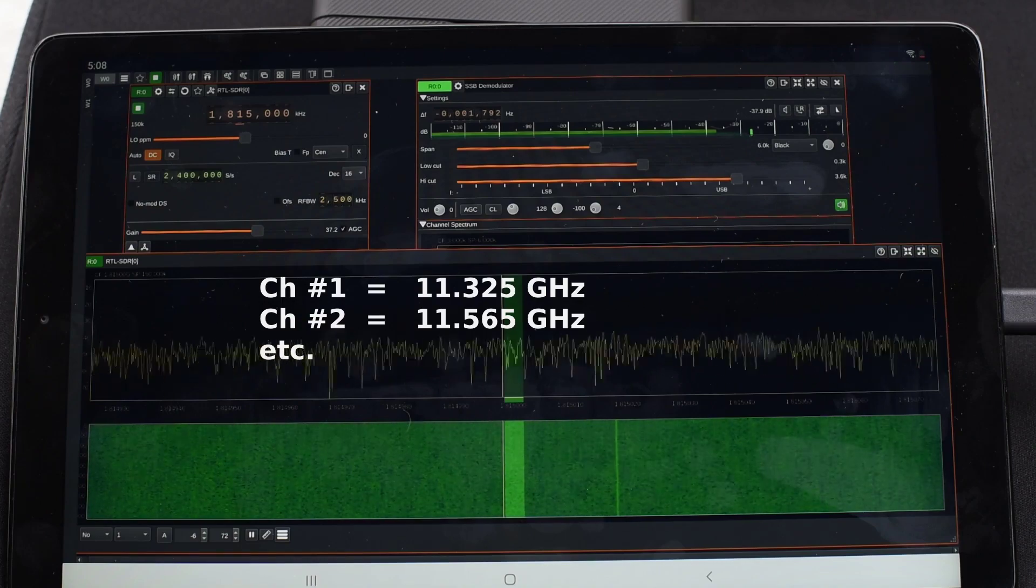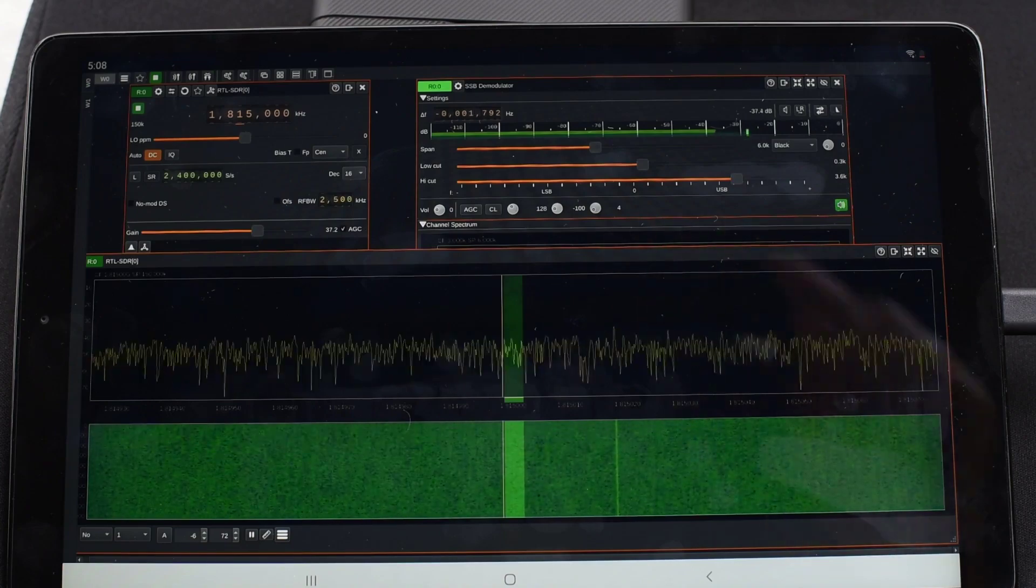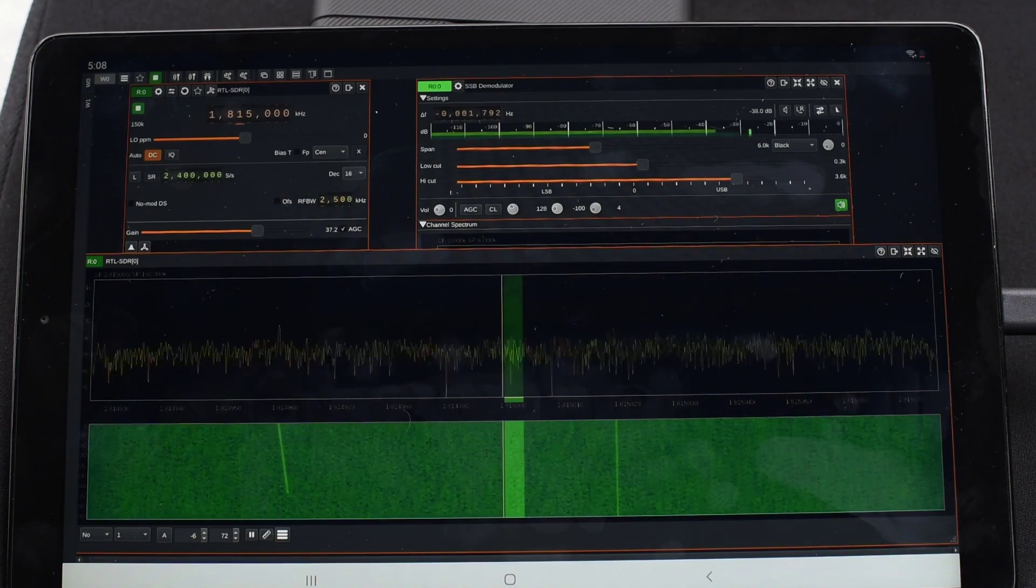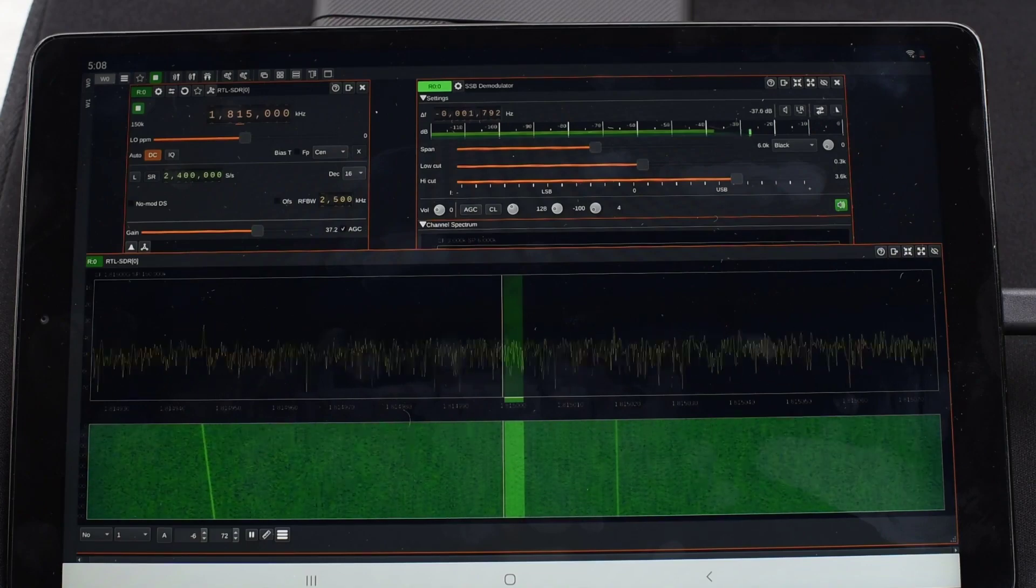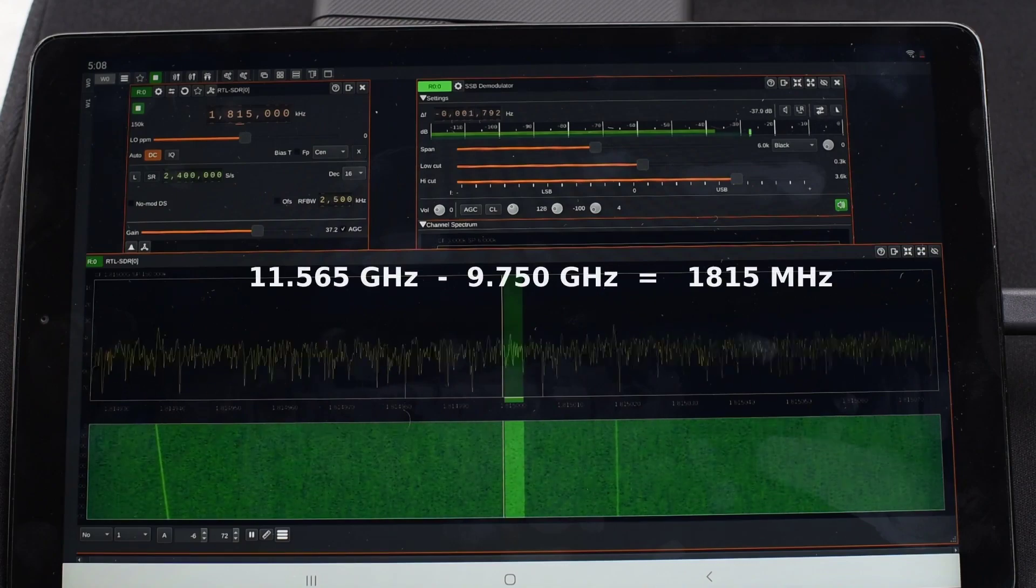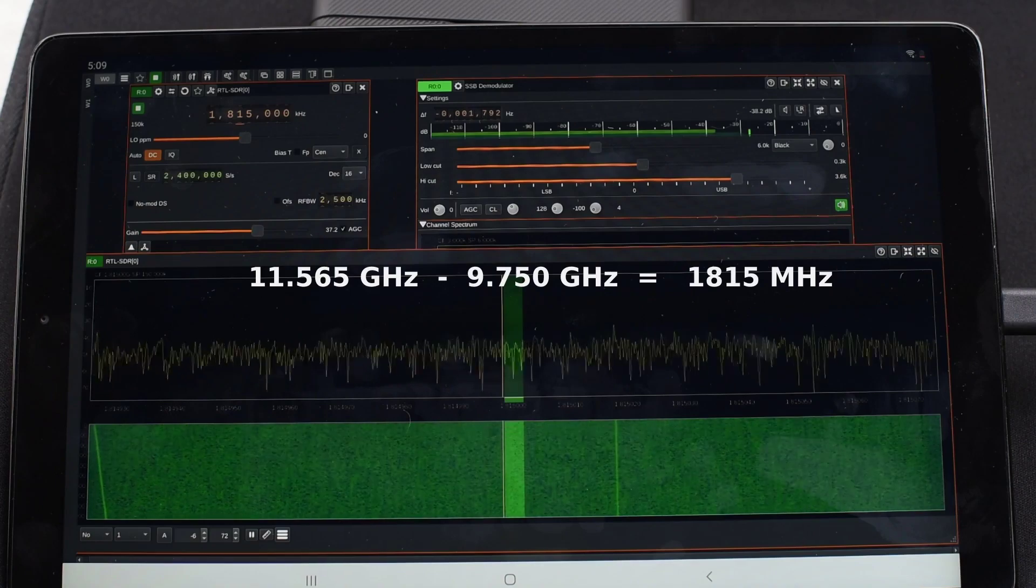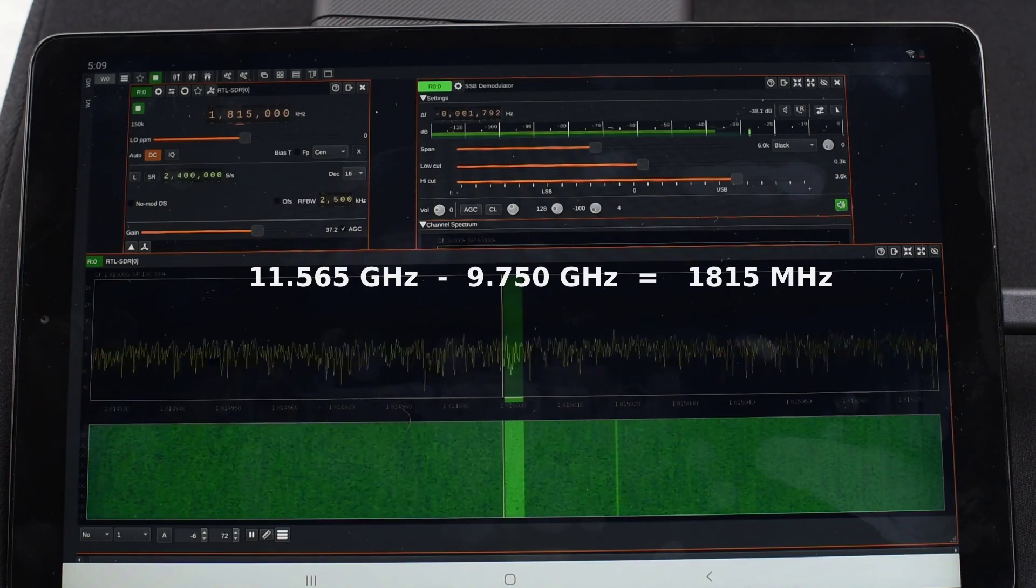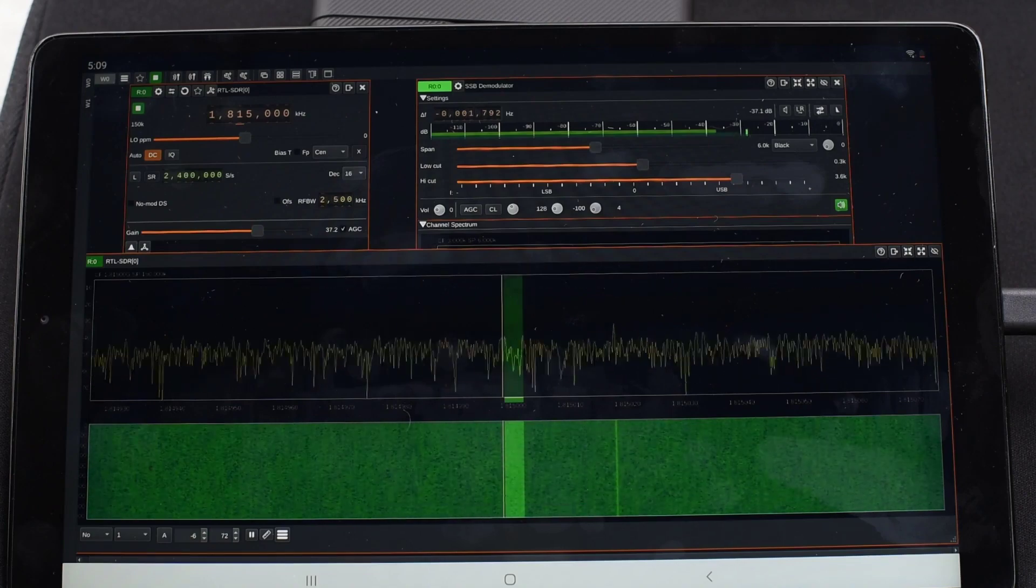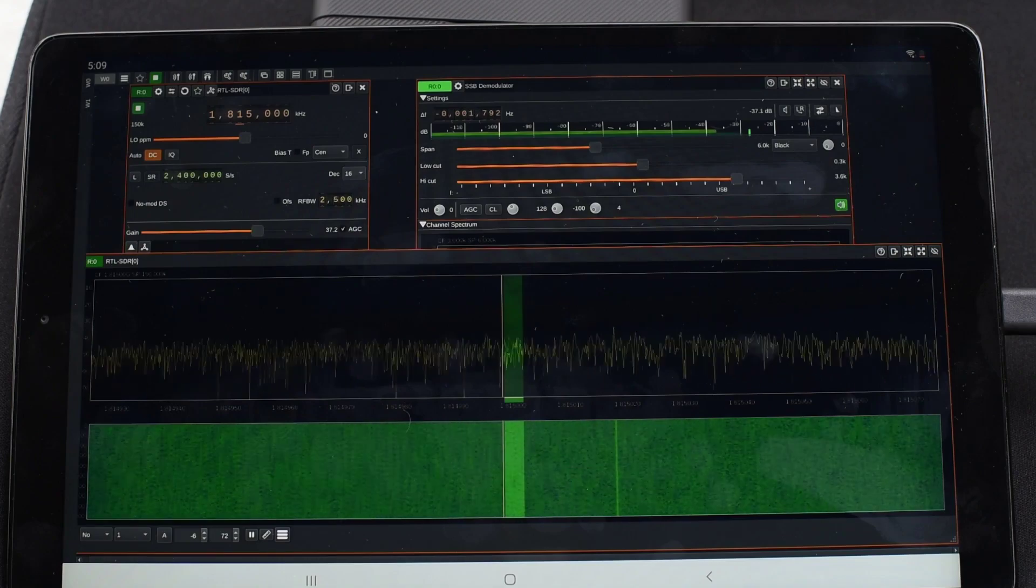Since the local oscillator inside our LNB will mix that down, we'll do a little bit of math: 11.565 minus 9750, which is the local oscillator frequency, we get 1815 megahertz.